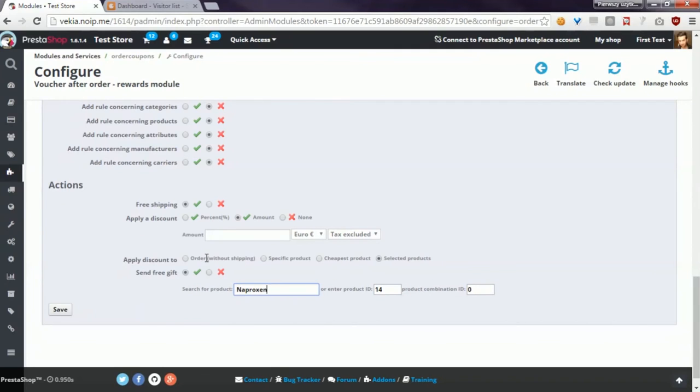Okay, if you've got some questions related to actions or to other configuration sections of this module, feel free to send a support request or comment this video. Bye.